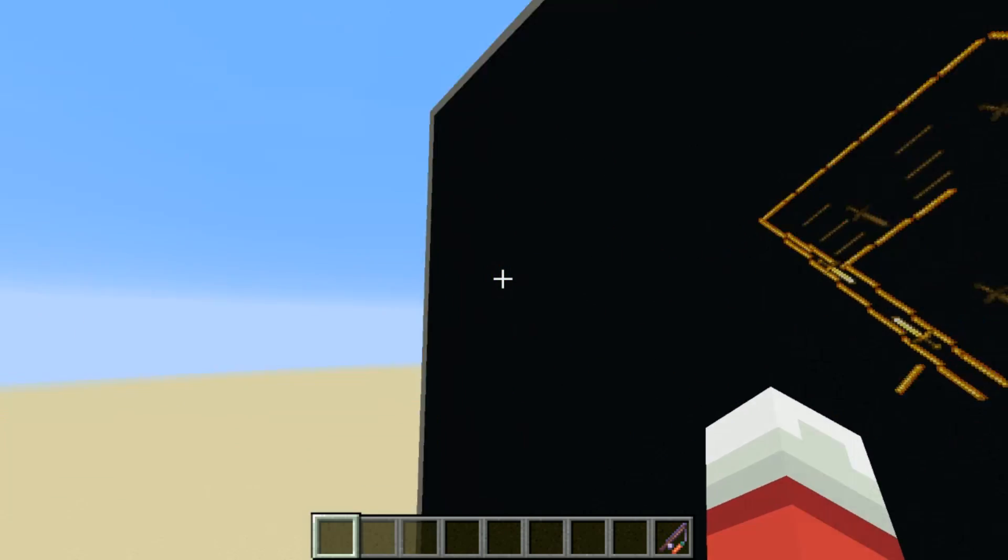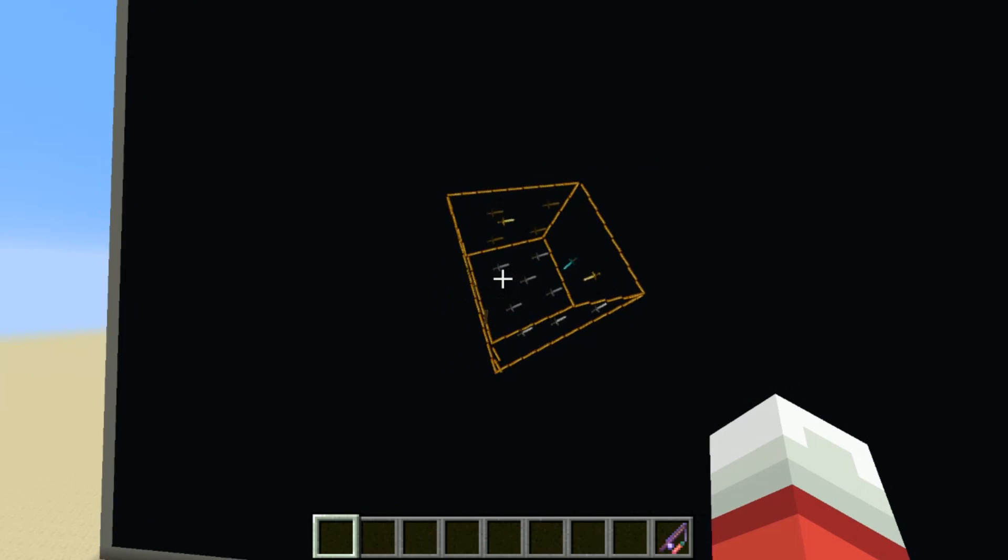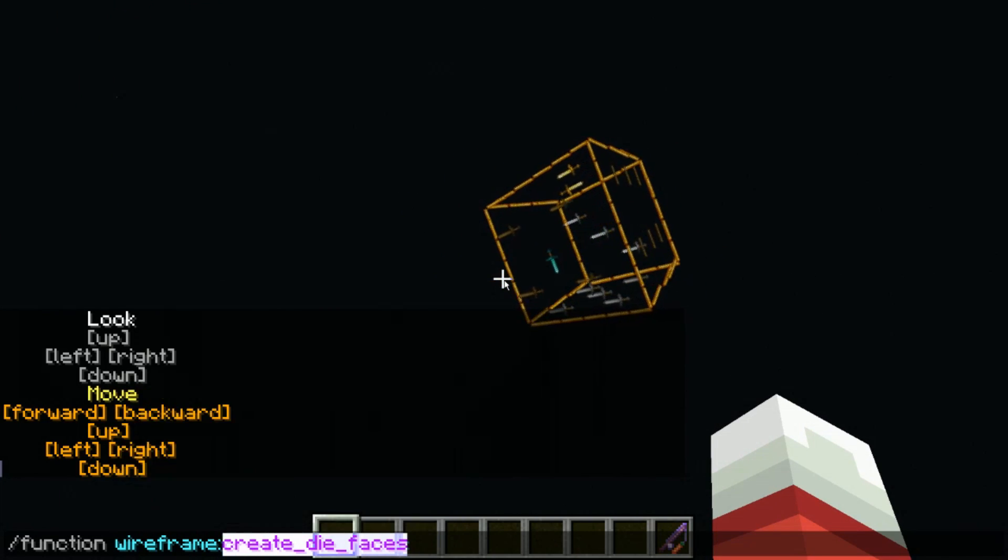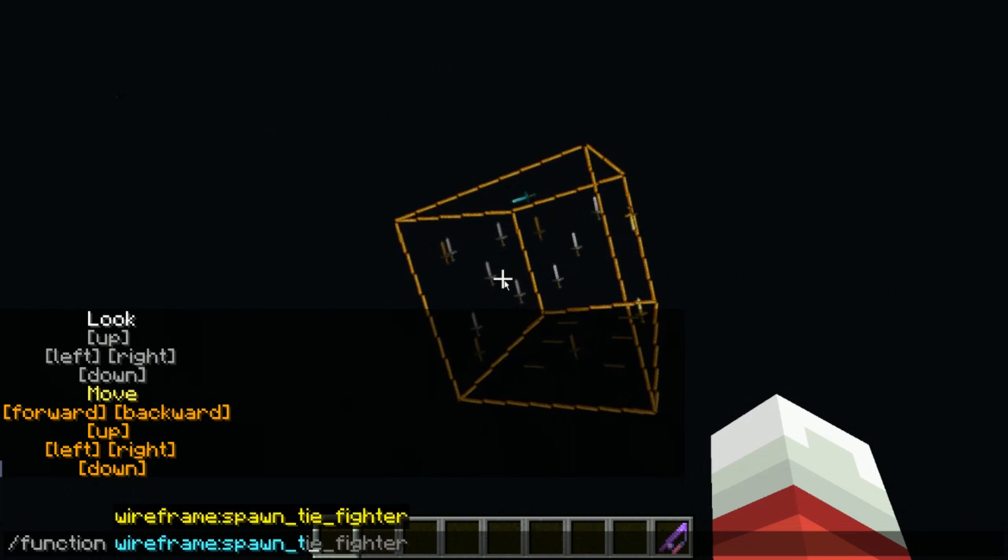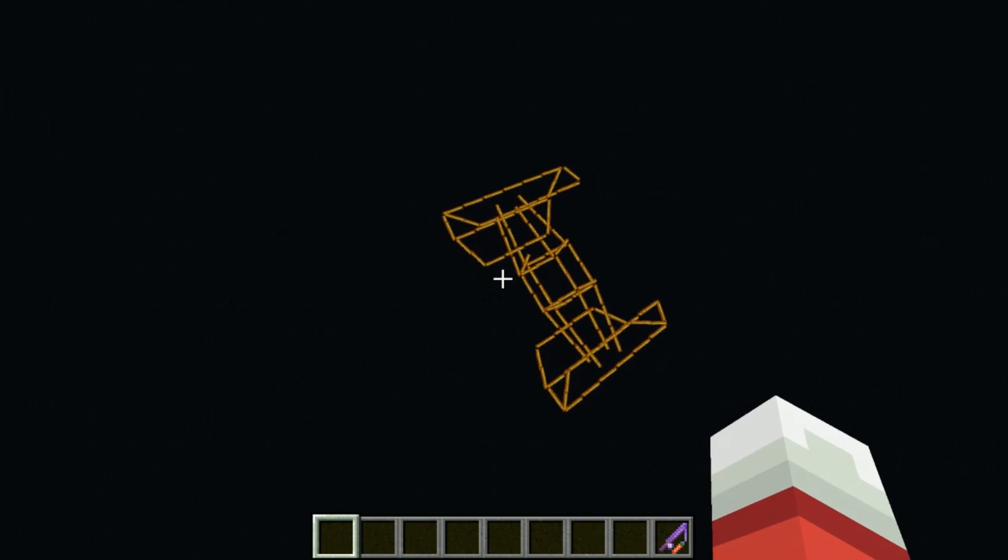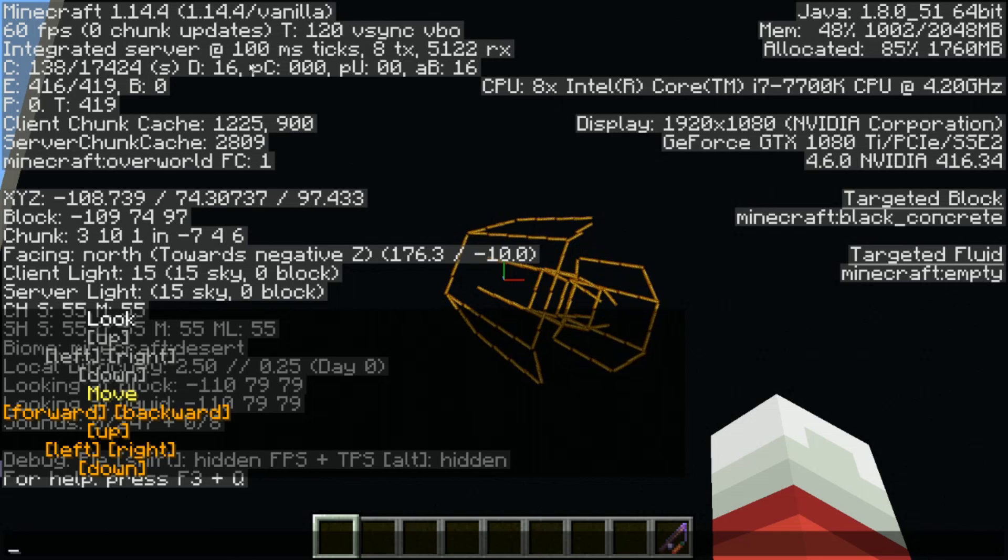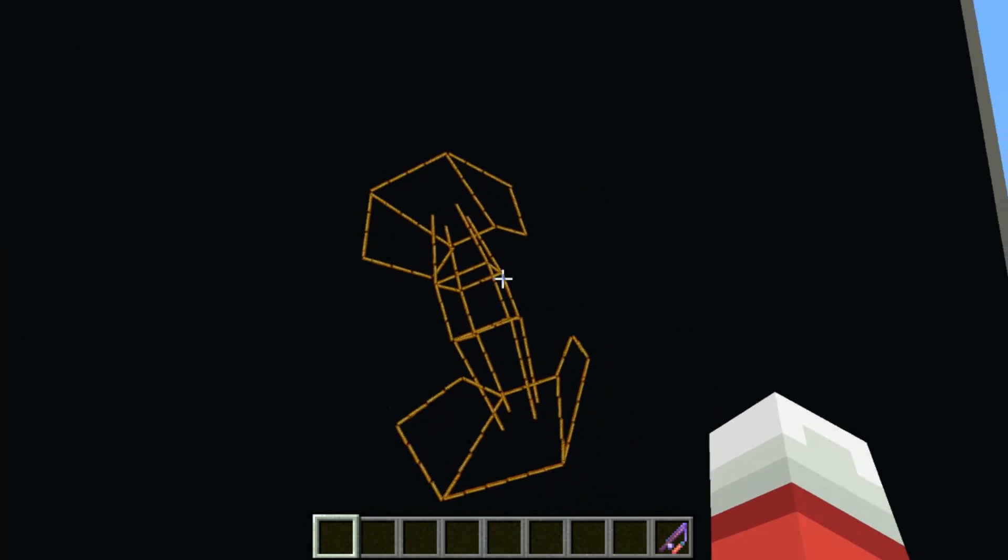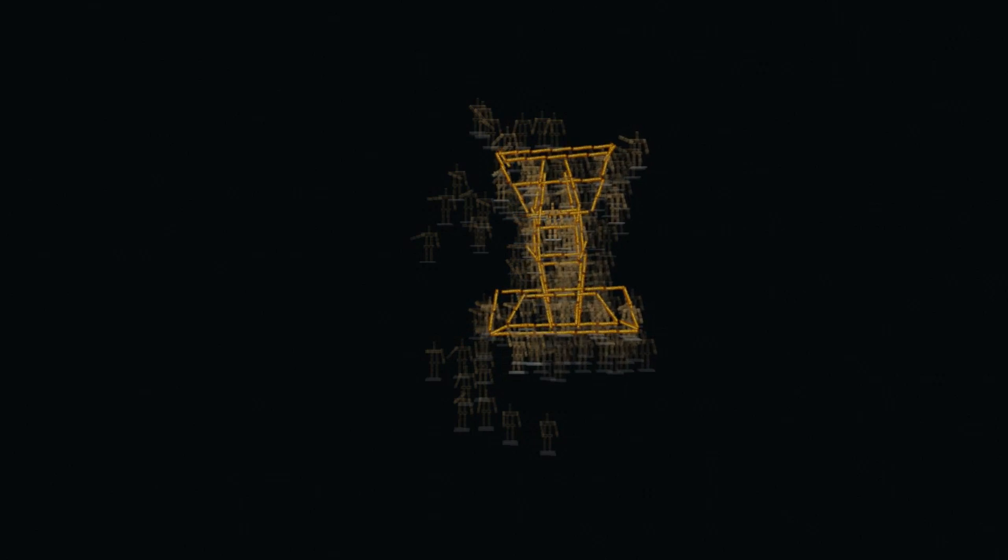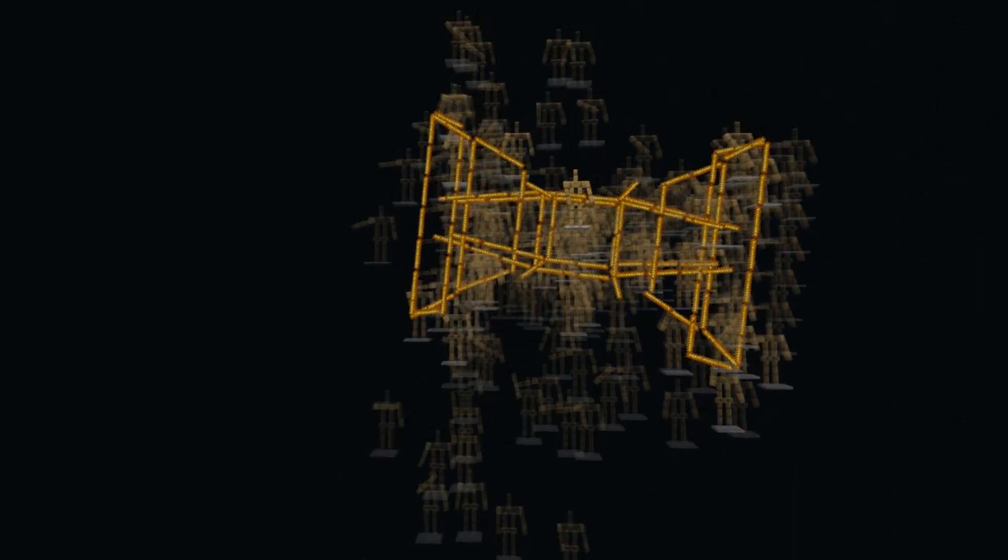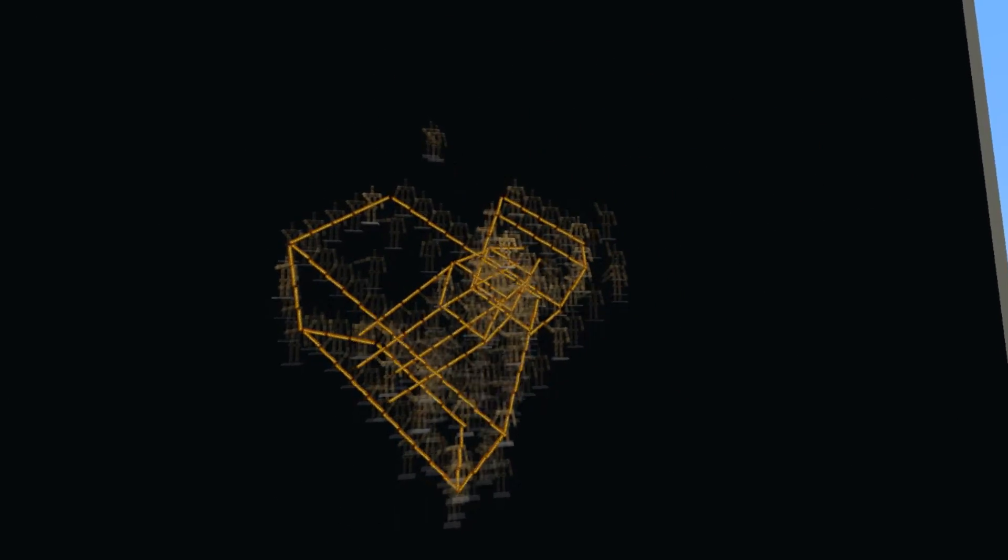So yeah, that's pretty much my wireframe renderer. It's kind of cool. I'm basically maxing out the performance with the tie fighter. Spawn tie fighter. This thing, like if we press F three, yeah, it's 100 millisecond ticks. So the server is already going at half speed when the tie fighter is spawned because there's just so many armor stands. And it's just slow to render all the armor stands. It's slow to move all the armor stands into place and calculate where they need to be and everything.